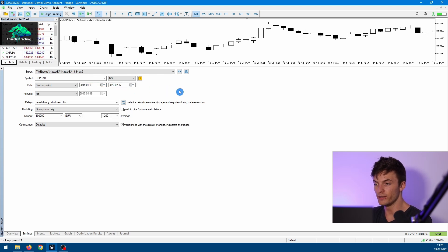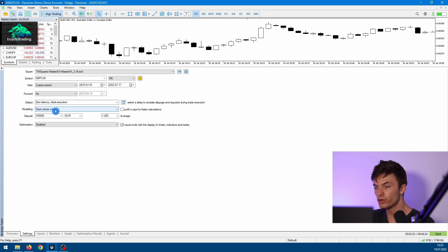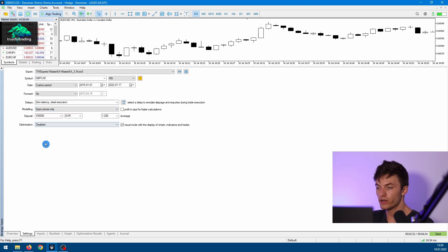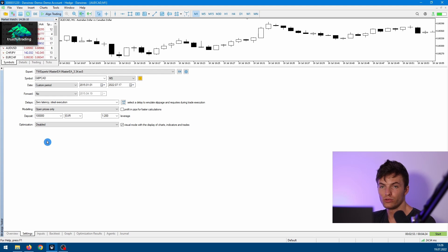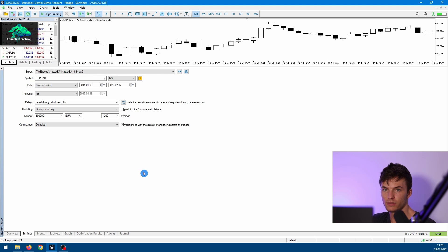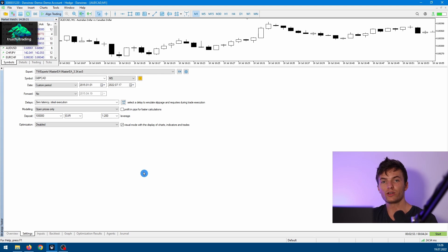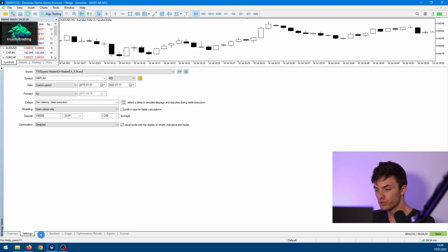Up to today. Okay, and we don't want a forward test, we don't need a delay, and for the modeling mode I pick Open Price Only. Okay, and we want to disable optimization because we want to do a single backtest, and we want to do a visual test first because we just want to see whether the strategy is working as we intended.